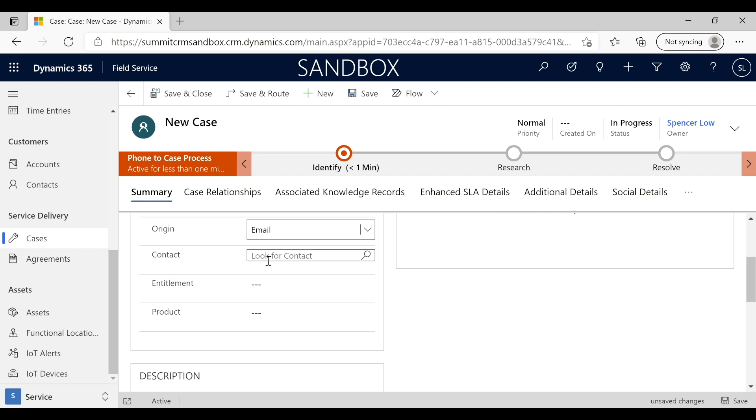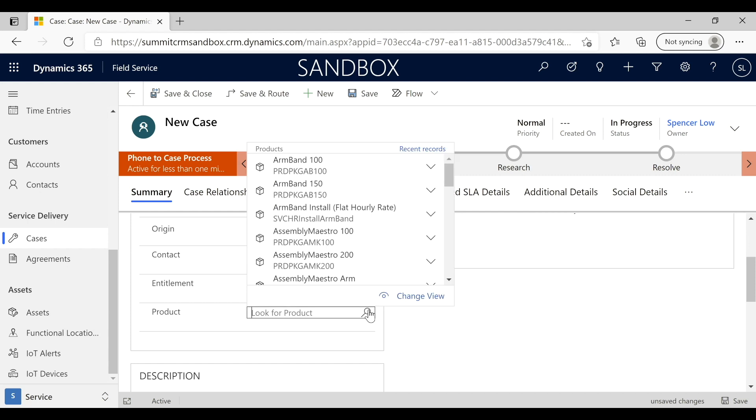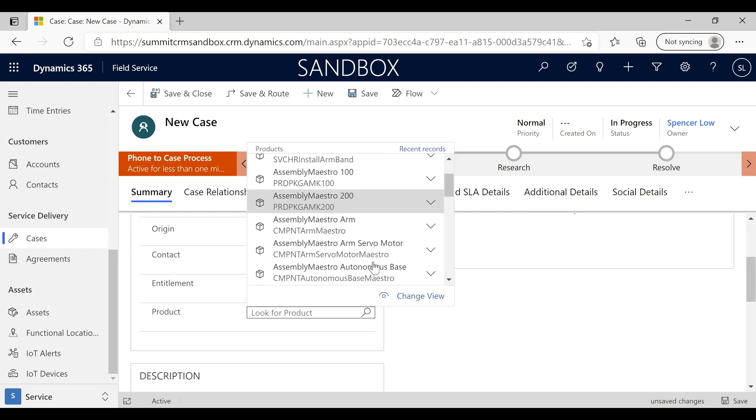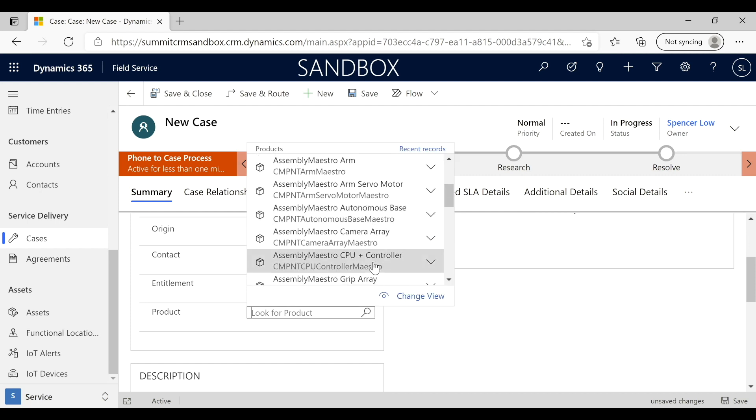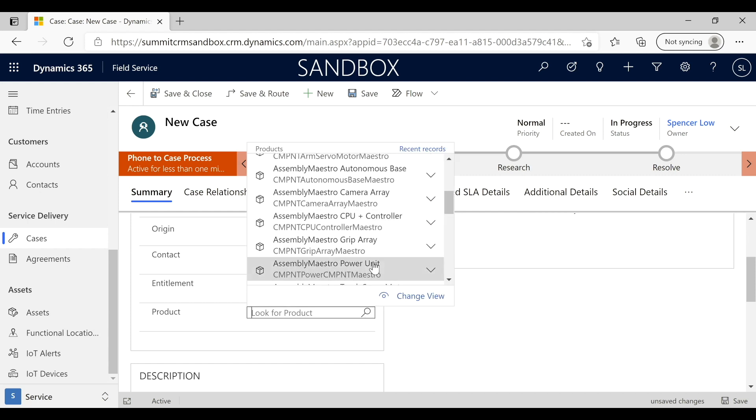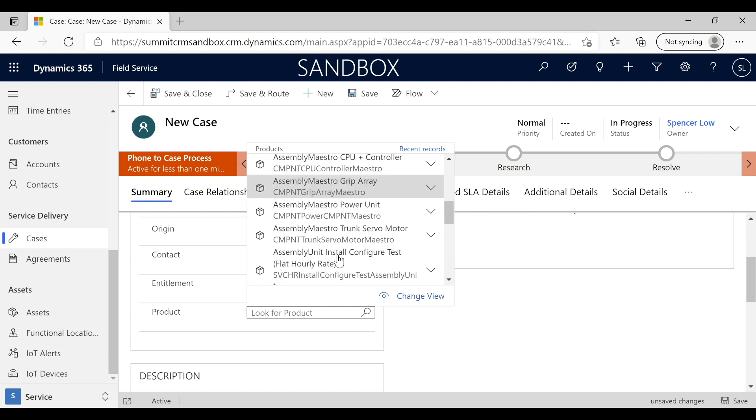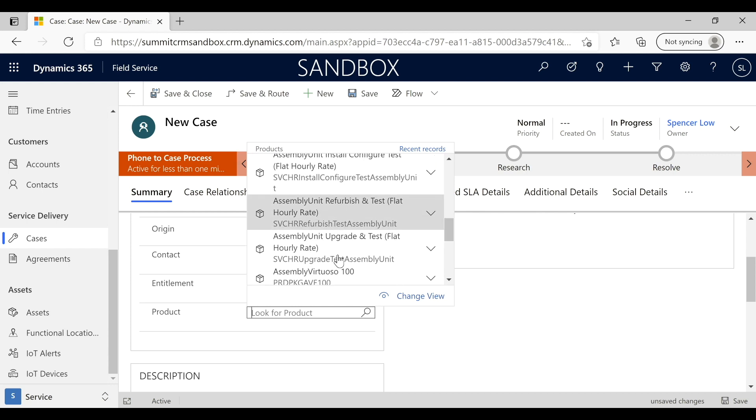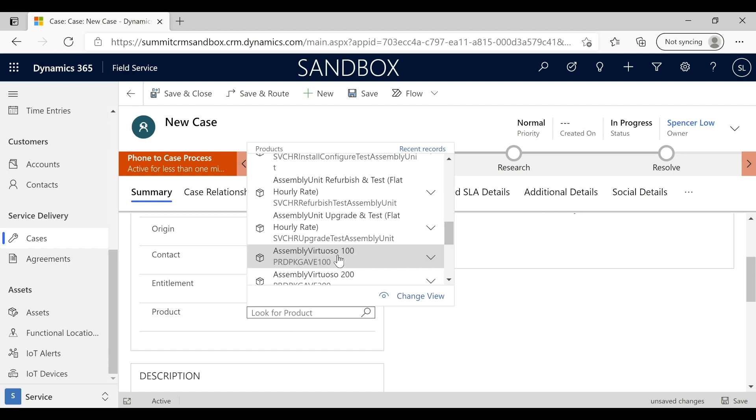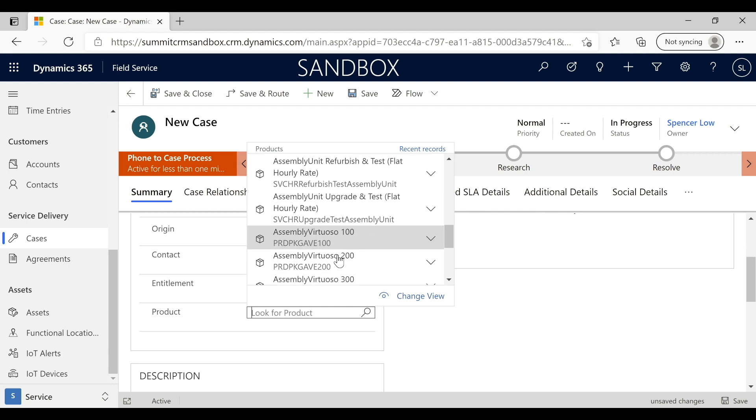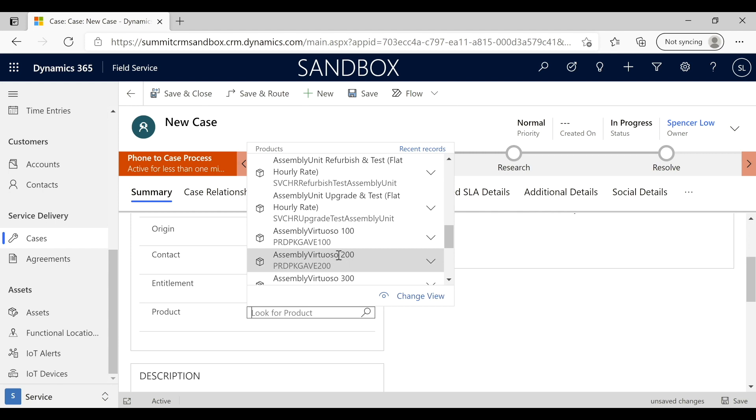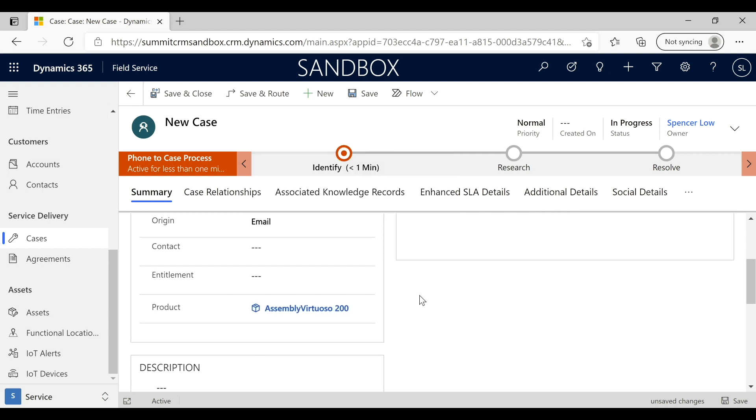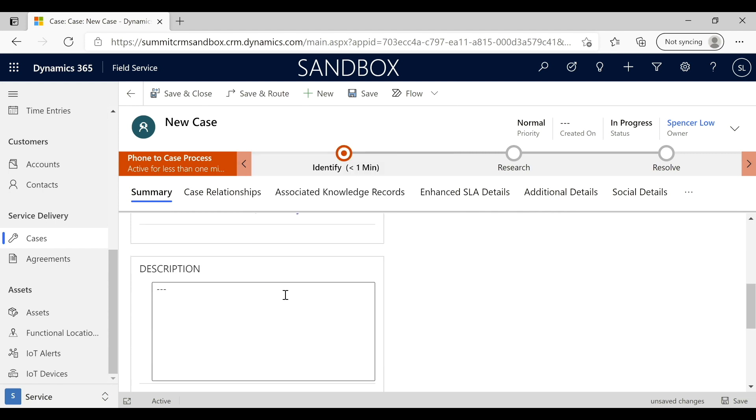The thing that I do want to make sure and add is the actual device, the customer asset if you will, that is impacted here. That should be the assembly virtuoso 200 that they've identified. Then we need to check the network connection. That'll give our tech the basic information.